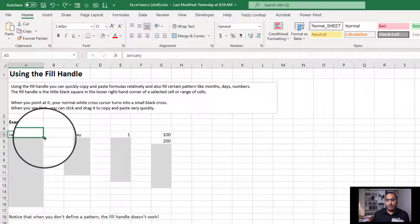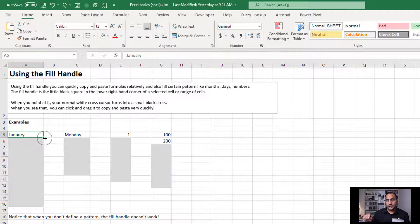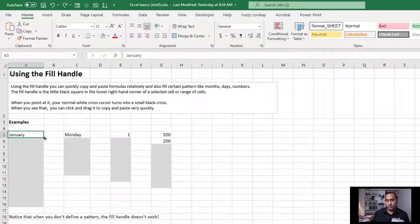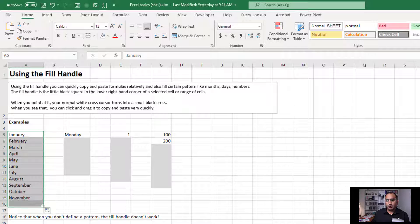If I put my mouse over it, it changes into a plus sign, and now I can drag that down. You'll see it will populate the pattern, in this case all the way to December.